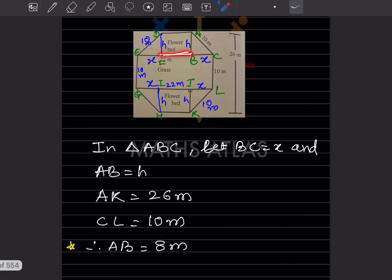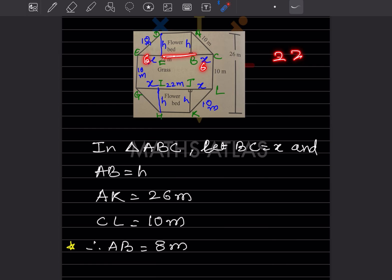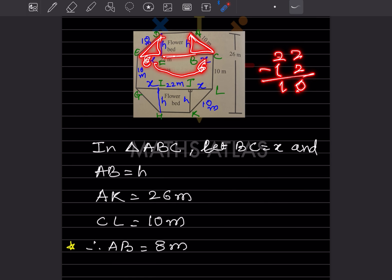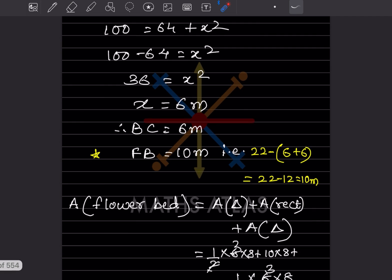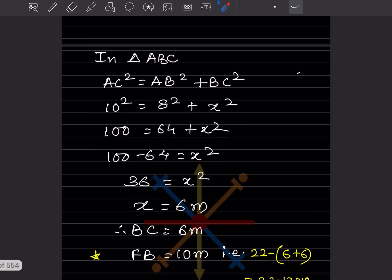This whole part is 22, which is given. Since BC is 6, this side is also 6. So FB equals 22 minus 12 (that is, 6 plus 6) which gives FB equals 10. These are both similar triangles — we got 6 on each side, but the whole part is 22, so FB is 10.